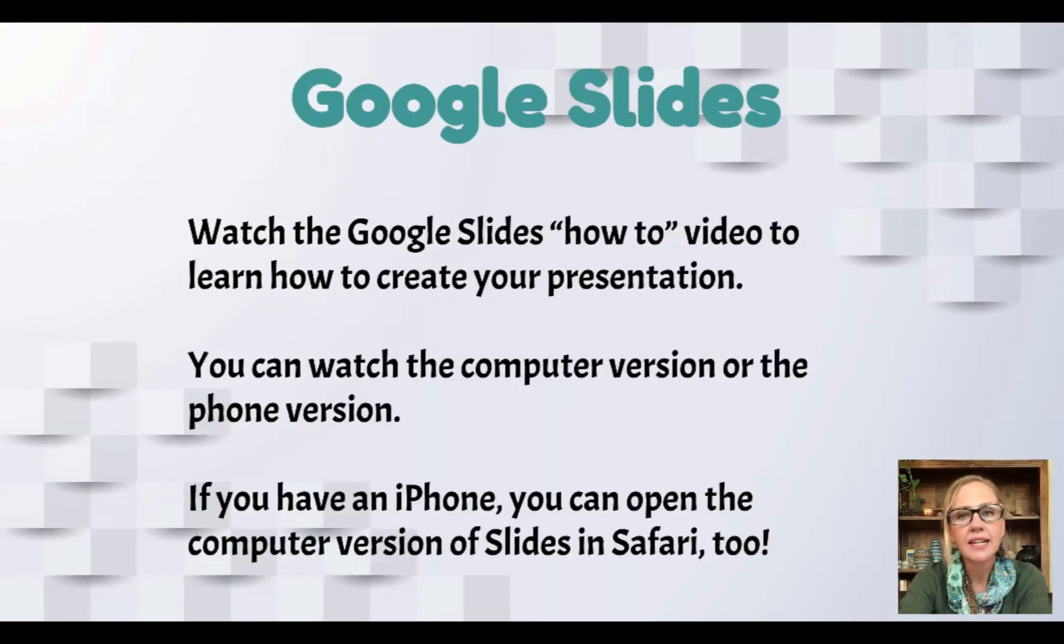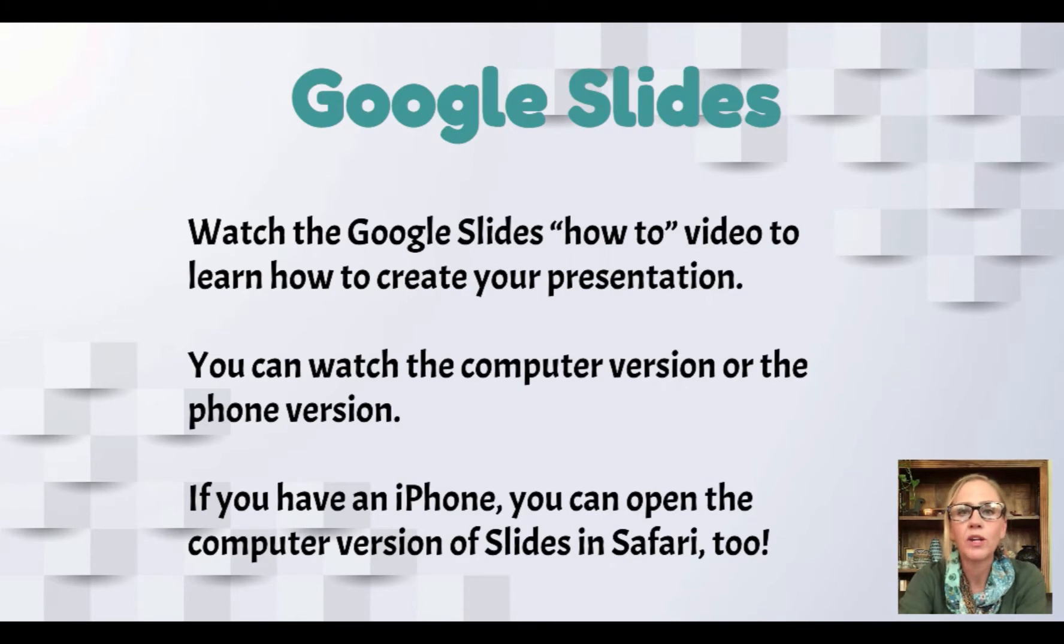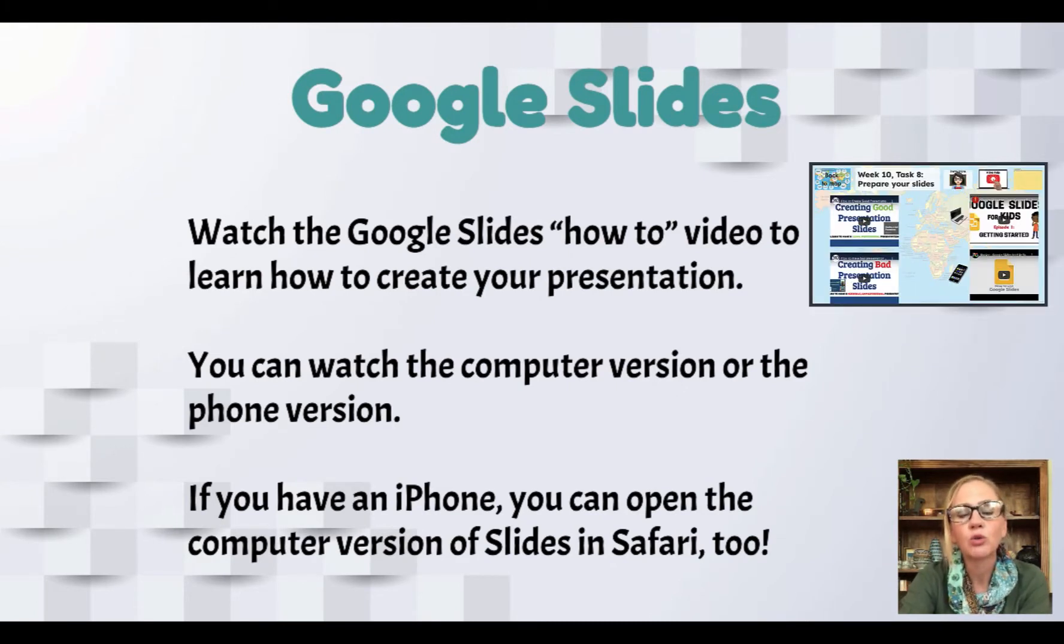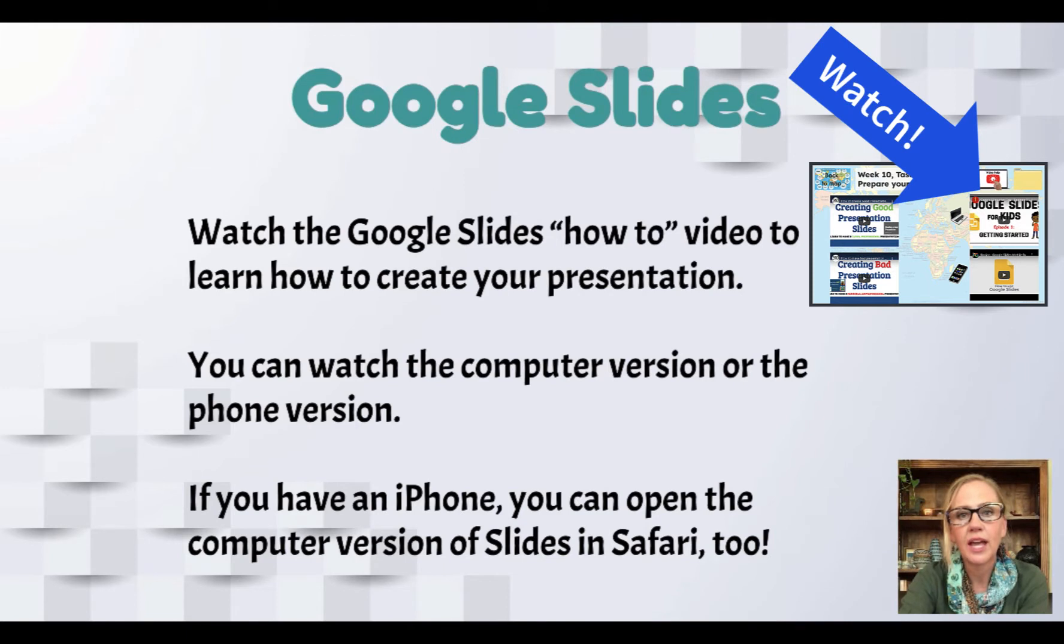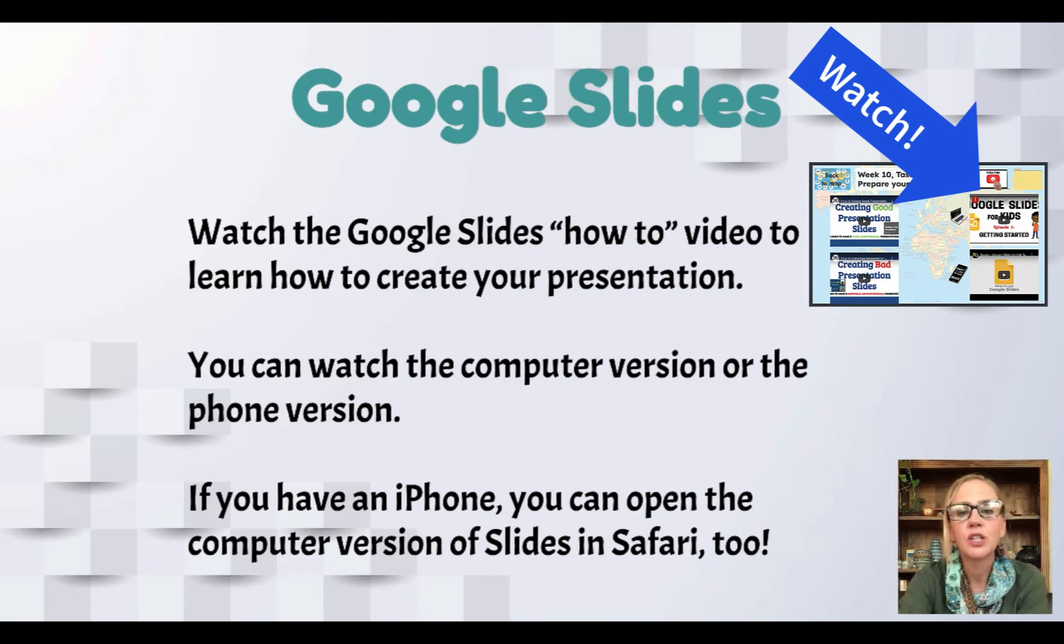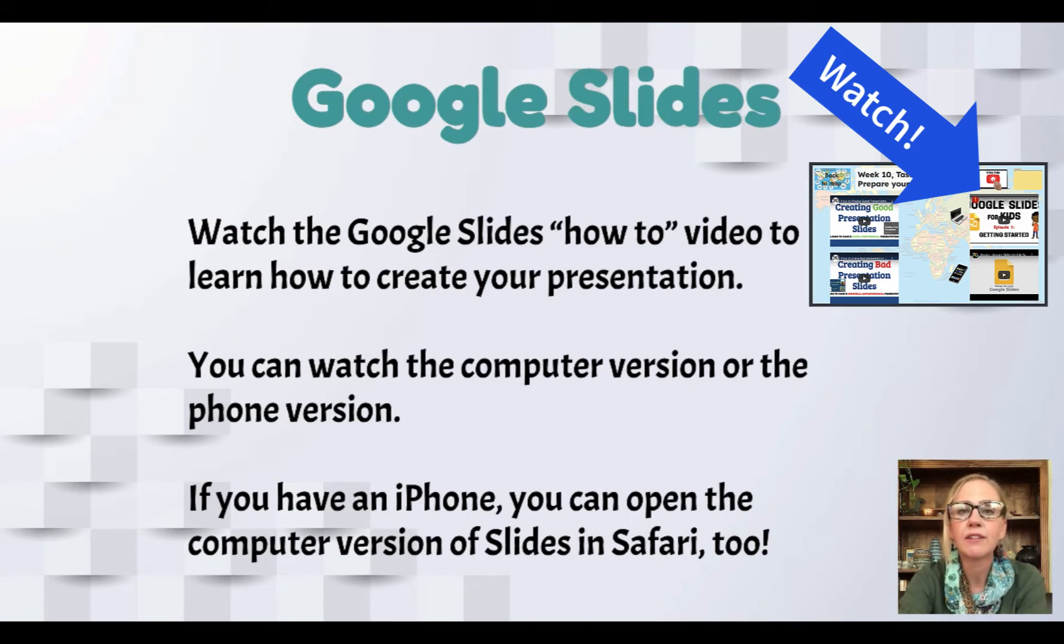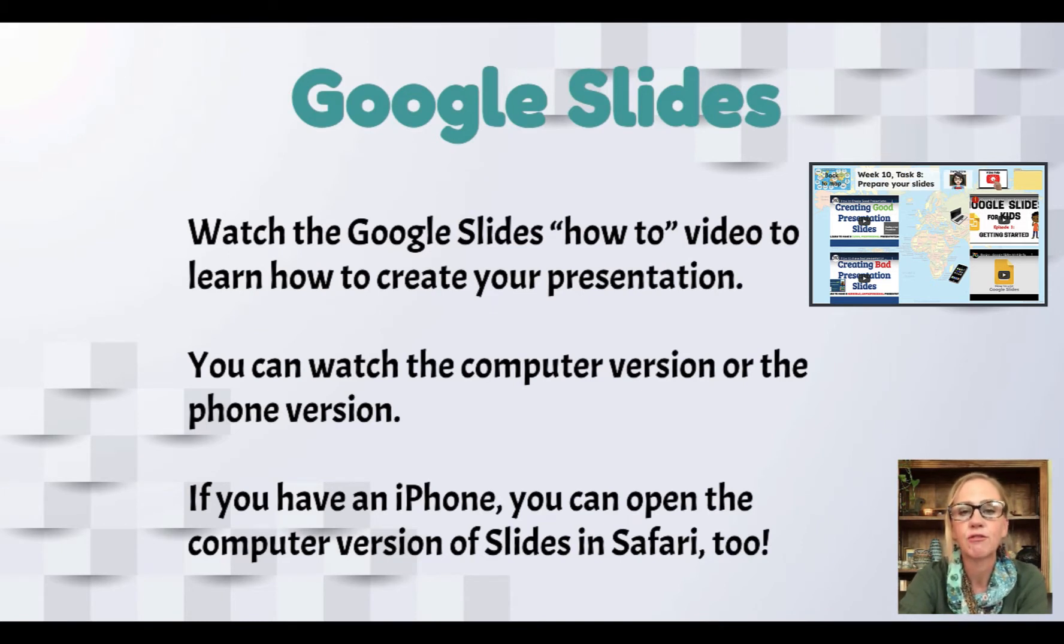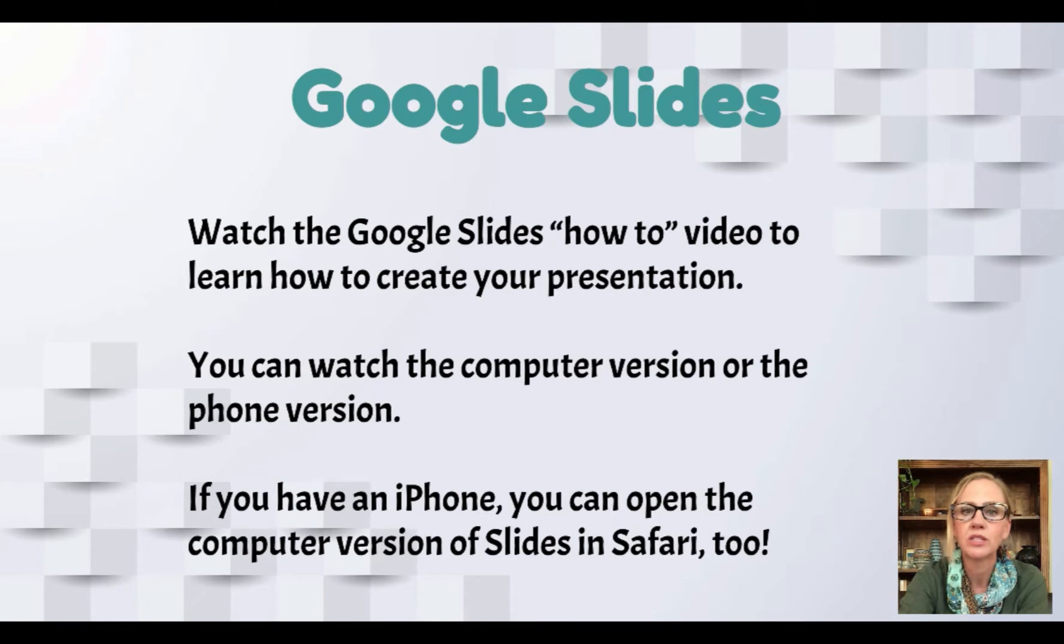So in Google Slides, I think you probably already know what you're doing when you're editing a Google Slideshow, but there's a how-to video on Google Slides that you can watch to remember a few of the tips and tricks that you need to make a nice Google Slides presentation. You can do this on the computer version or the phone version, and if you have an iPhone, you can also open the computer version in Safari by going to slides.google.com in Safari.